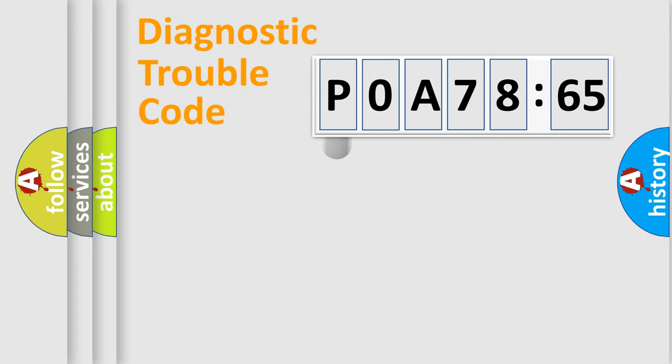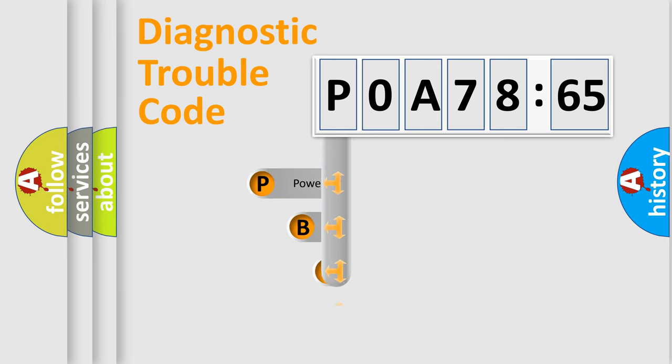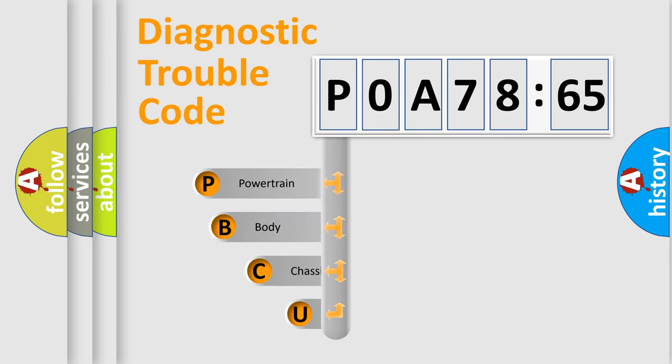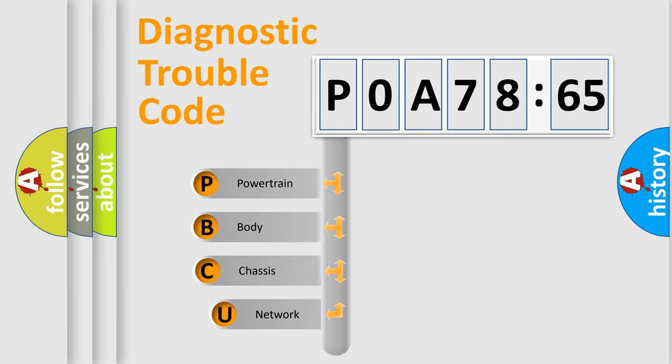First, let's look at the history of diagnostic fault code composition according to the OBD2 protocol, which is unified for all automakers since 2000.